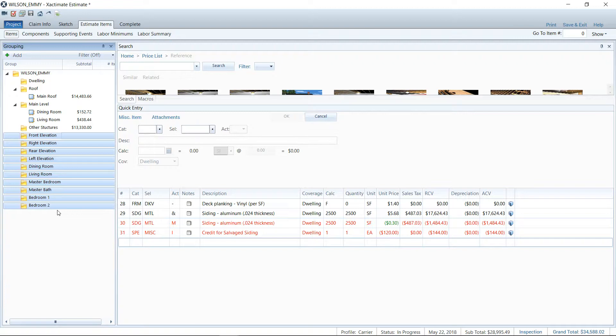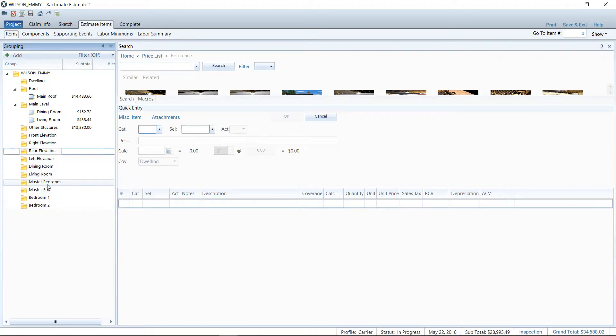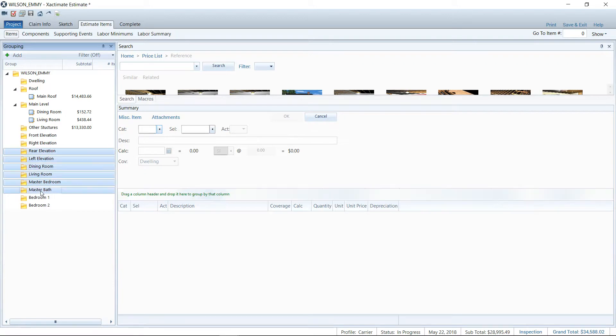So the main takeaway today is control A will select all, control C will copy, control V will paste, V as in Victor. And again, if you're using a Mac, those are command A, C, and V as in Victor. And then we can also use our shift key in correlation with clicking our mouse to highlight things in the middle. I hope that will save you lots of time and showed you something you can use out there in the field today.